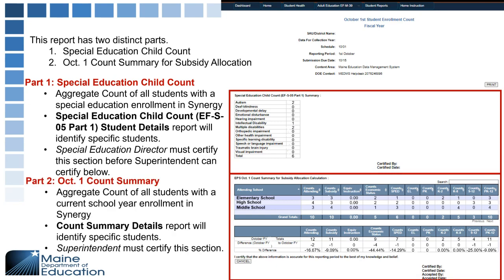Once the special education director has certified, the superintendent can come in and see all of these pieces. Aggregate counts of all students with a current school year enrollment in Synergy are included. The Count Summary Details report goes into detail about each student. The superintendent can then certify at the bottom — if it's grayed out, it may be that the special education director has not yet certified.